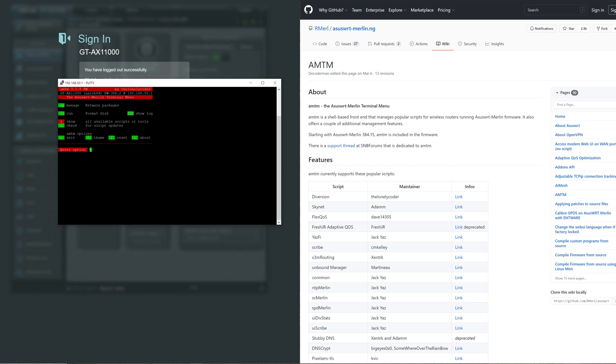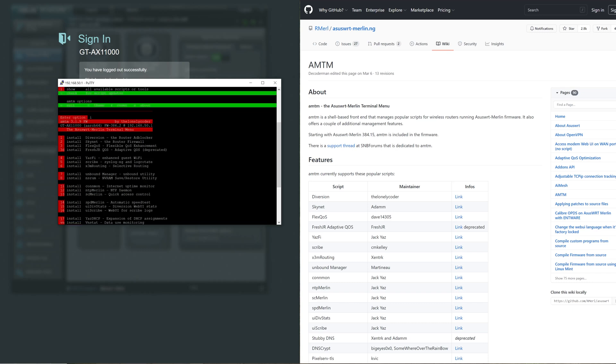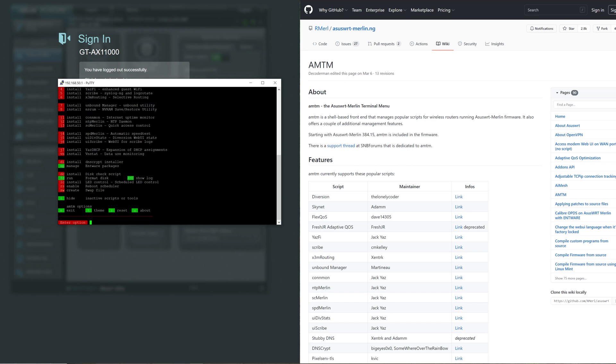As you can see here it's got different features that you can do. You can format disk and it tells you what letters you need to do. We want to see all available scripts or tools so I want to type I. It'll give you a list of options that you'd like to install. We're interested in Skynet, the router firewall, that's number two, so I just type two.